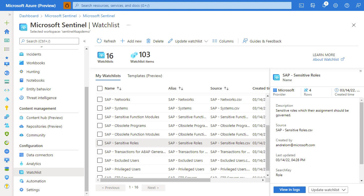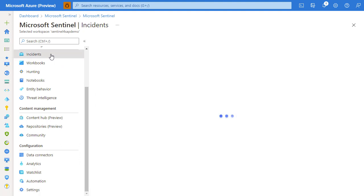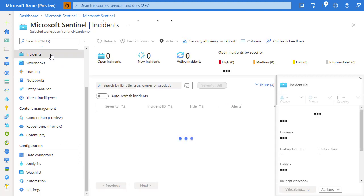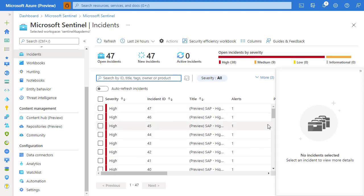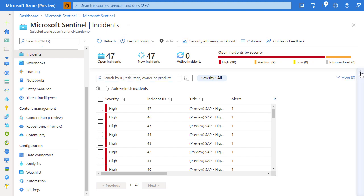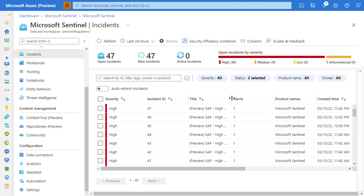For that, let's navigate into the incidents page. There we can see all the incidents that were raised in the selected time frame, which currently is selected to be 24 hours.